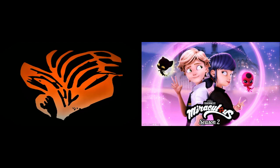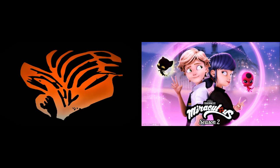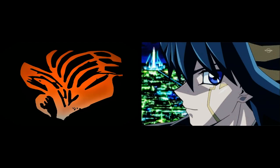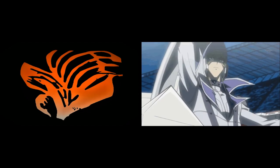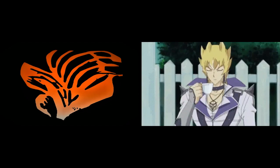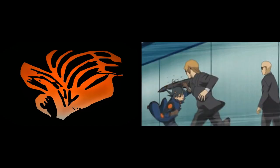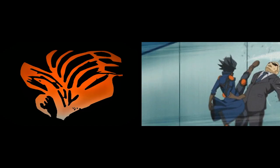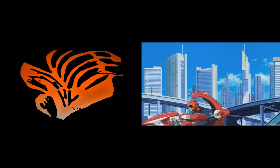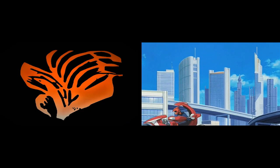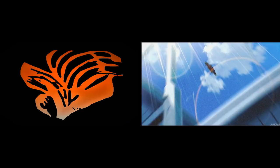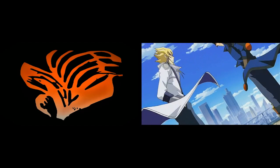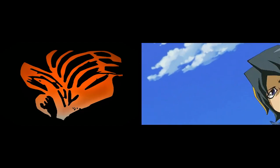Secondly, if you do have any requests, like someone requested maybe me trying out a Miraculous Ladybug AMV, I am actually thinking about it. If you have any other requests of the animes that I am doing, just let me know in the comments of my latest video and I'll see what I can do.